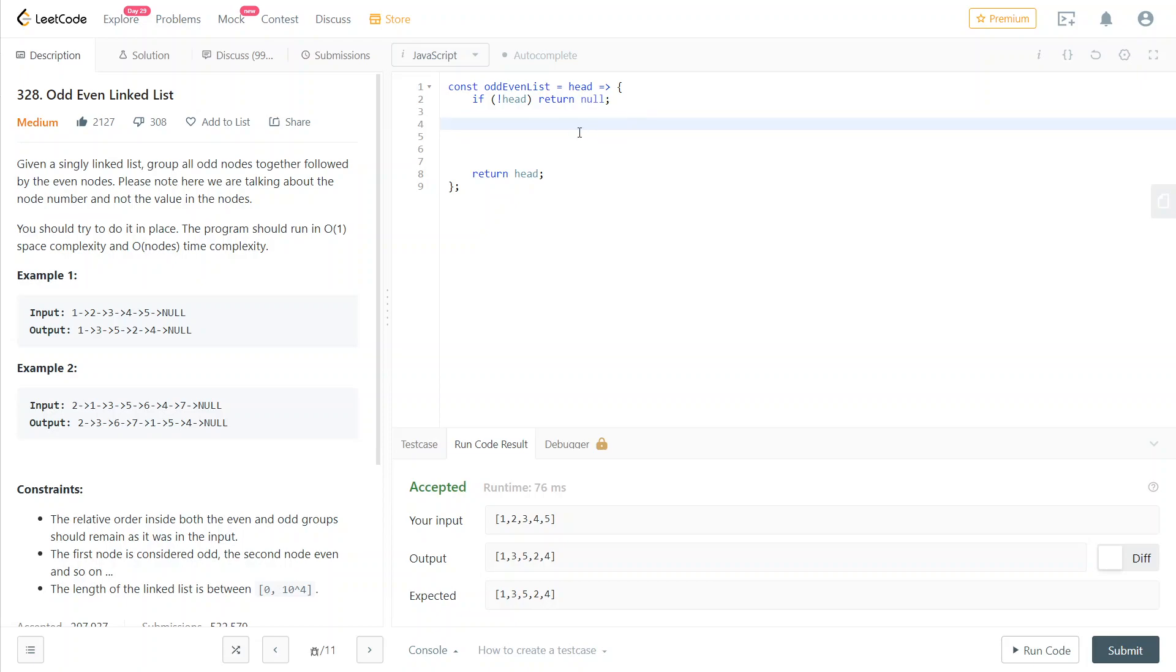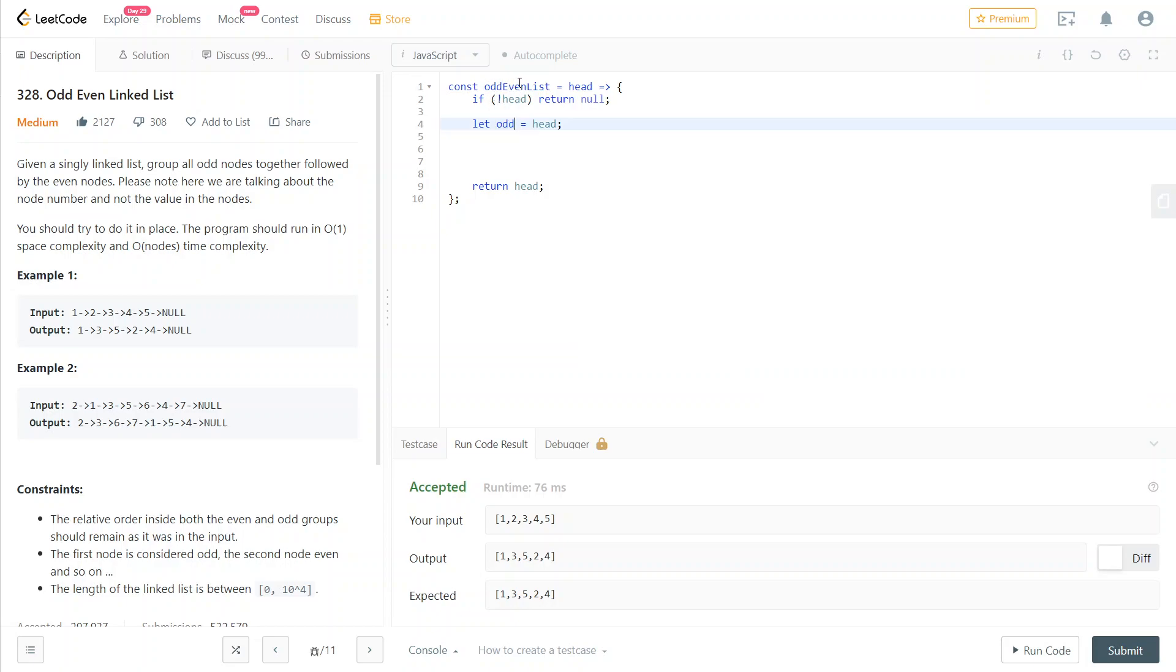Now we're going to store three variables that will help us with this task. The first one is the odd pointer. This is going to traverse all of the odd list nodes. And then we're also going to need one for the even nodes.